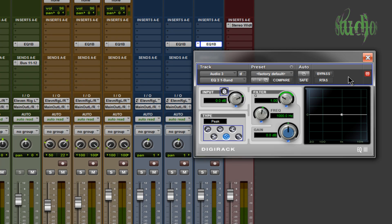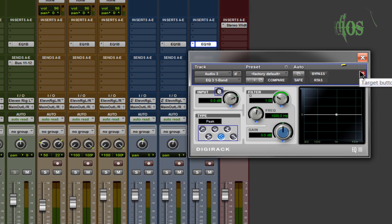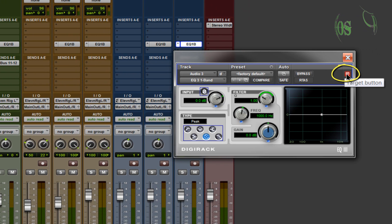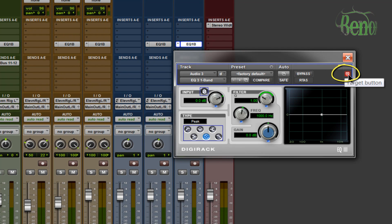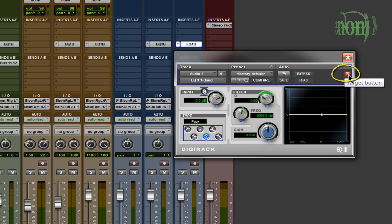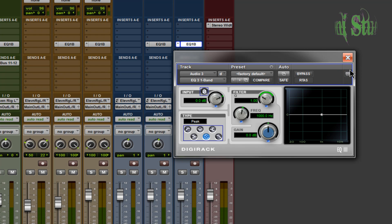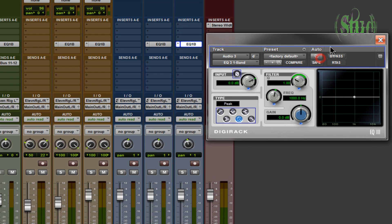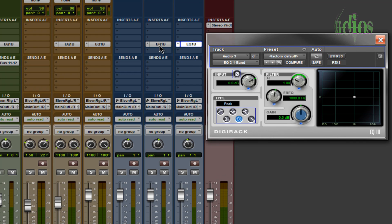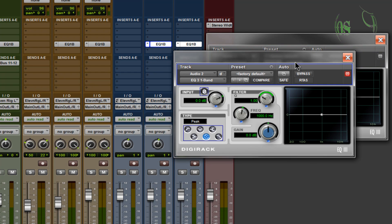The solution is simple: use the red target button on each plugin window. If you hover over it, it says 'target button.' To have multiple plugin windows open at the same time, simply deselect that button - you'll see it's grayed out. Now when you select another plugin like this EQ, both windows remain open.